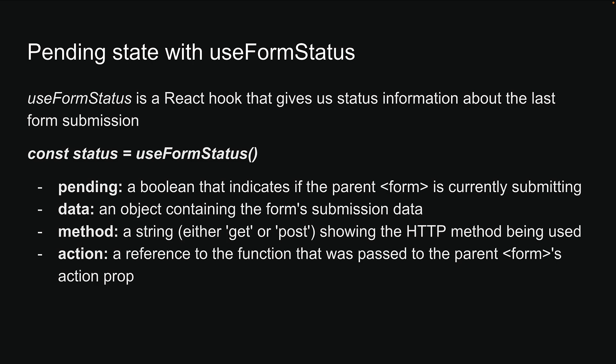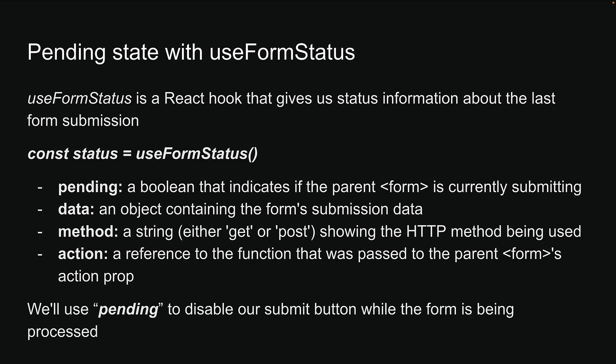For our purposes, we will focus on the pending property which we will use to disable our submit button while the form is being processed.